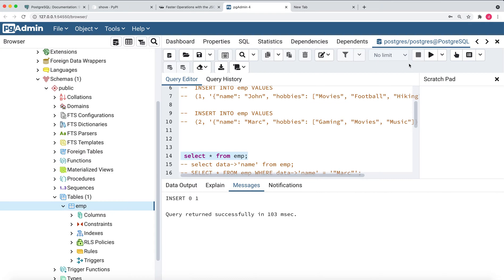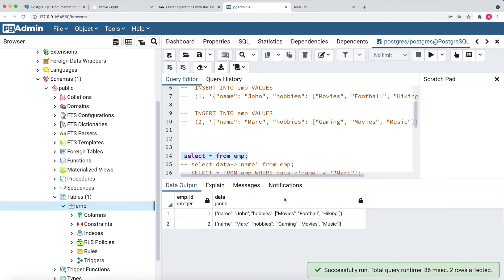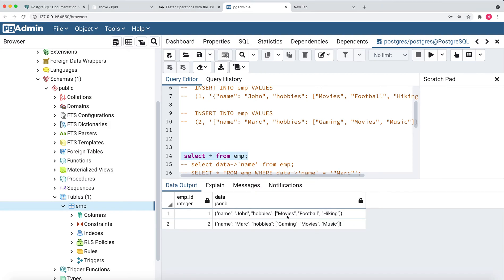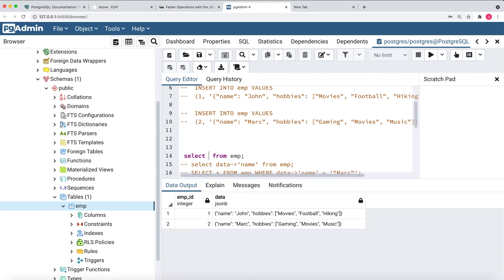Running SELECT * FROM employee, you can see there are two employees — employee one and two — with JSONB data containing name and hobbies. Employee one has hobbies movies, football, and hiking. Employee two has hobbies gaming, movies, and music. There is one common hobby between them which is movies — it exists in both employee ID one and employee ID two.